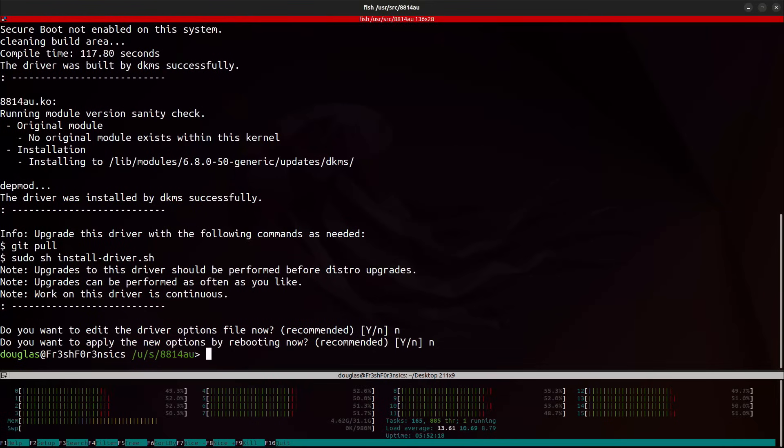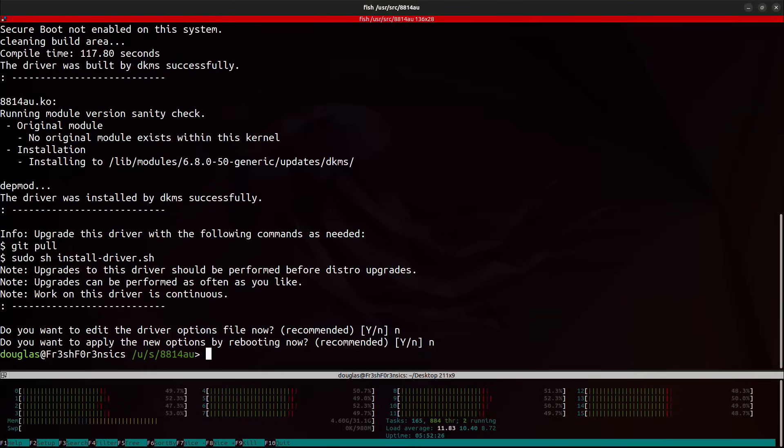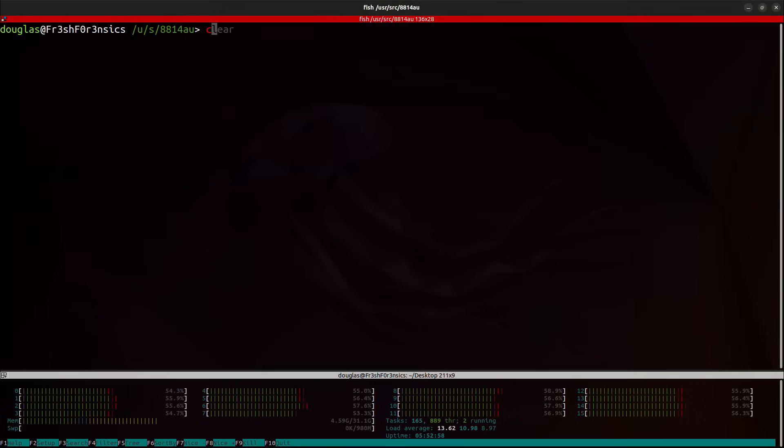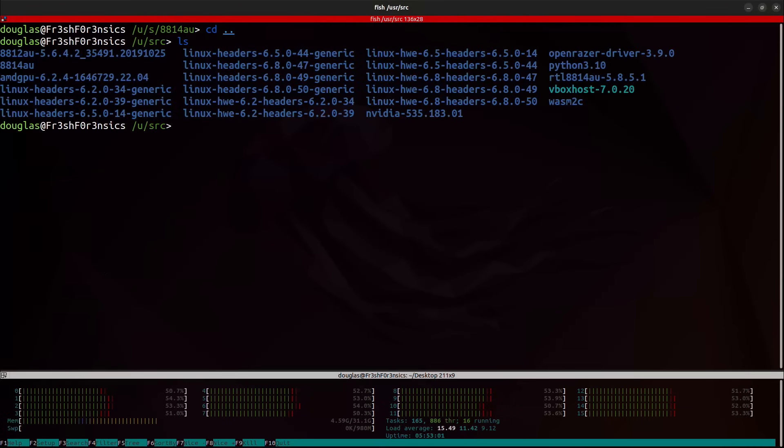And that's it. You should have no issues and this driver should be installed for you. And at this point, you should be able to make use of your alpha awus1900. So if I cd back one directory and run ls, we now have this new directory over here that has been created.